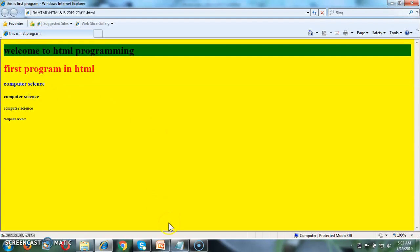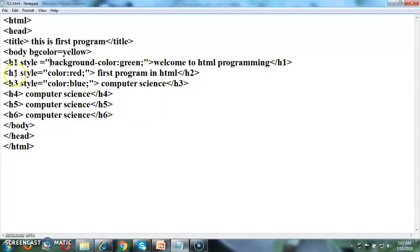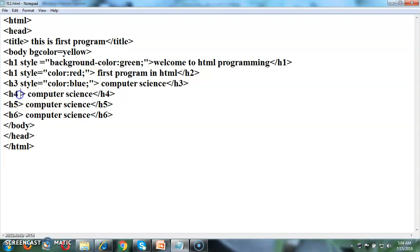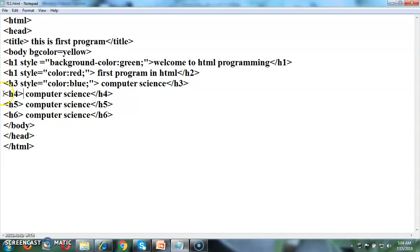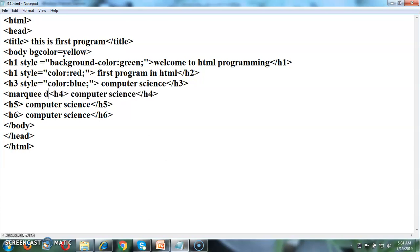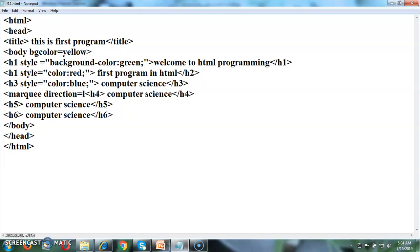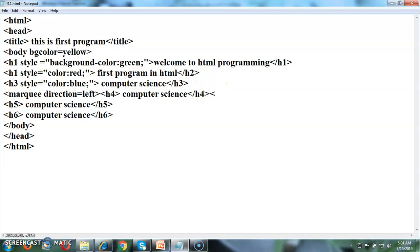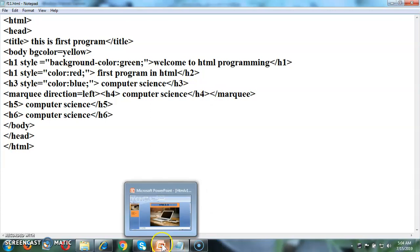In this way we can apply the specific style to the different headings. Suppose we want to have the direction for the particular text. For this we are having another tag that is marquee direction equal to left. Then close that tag marquee. Let's see what is the reflection of this modification.